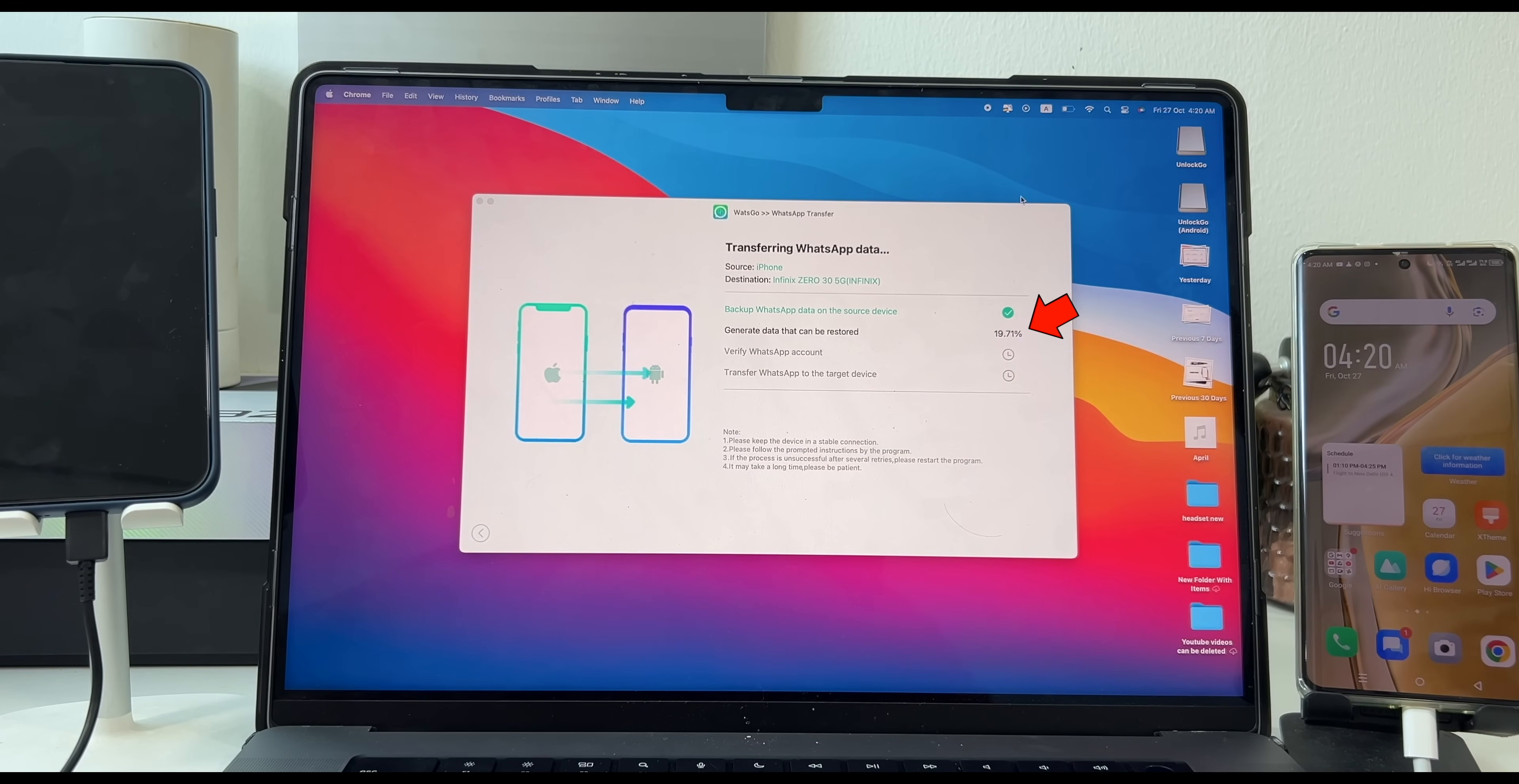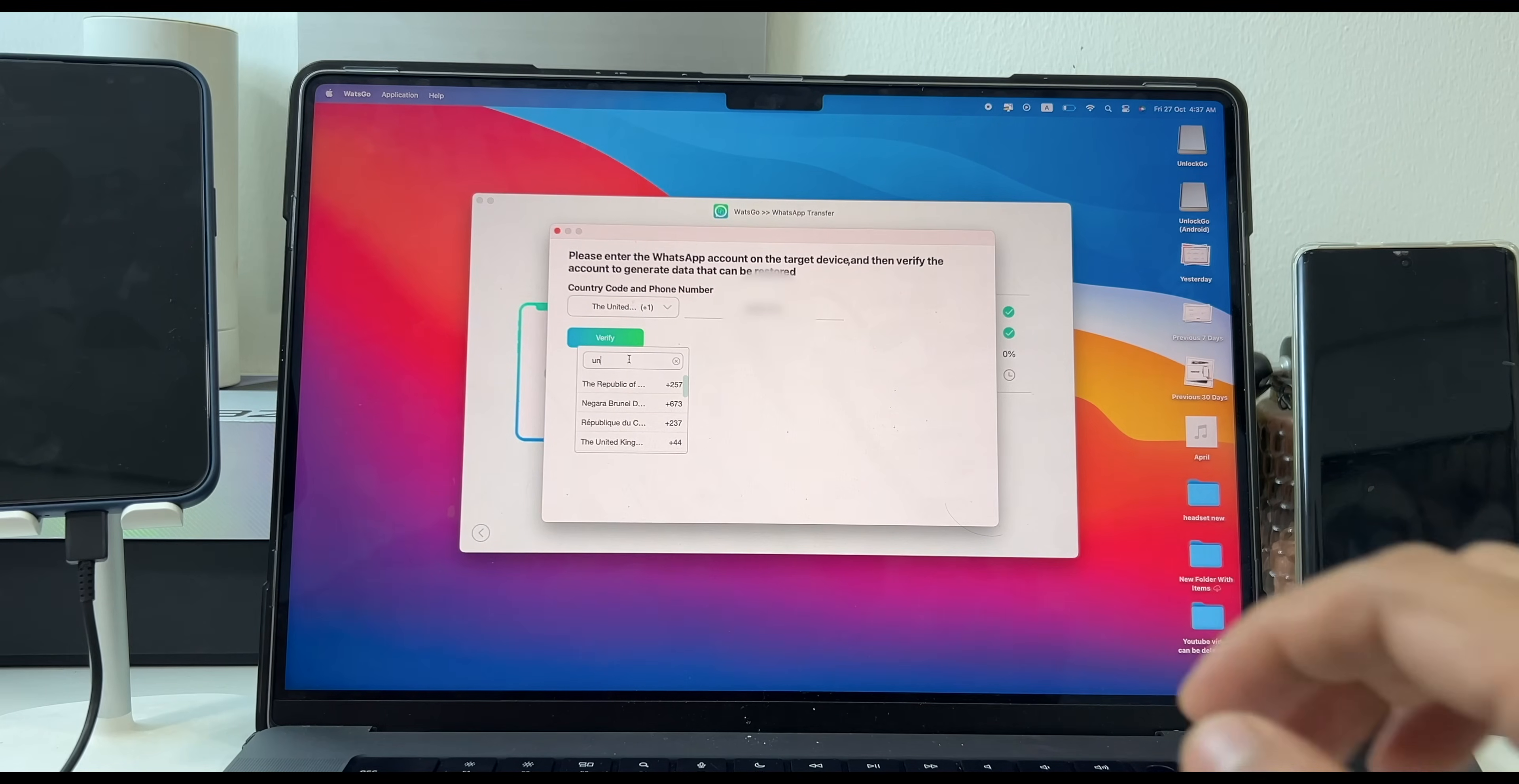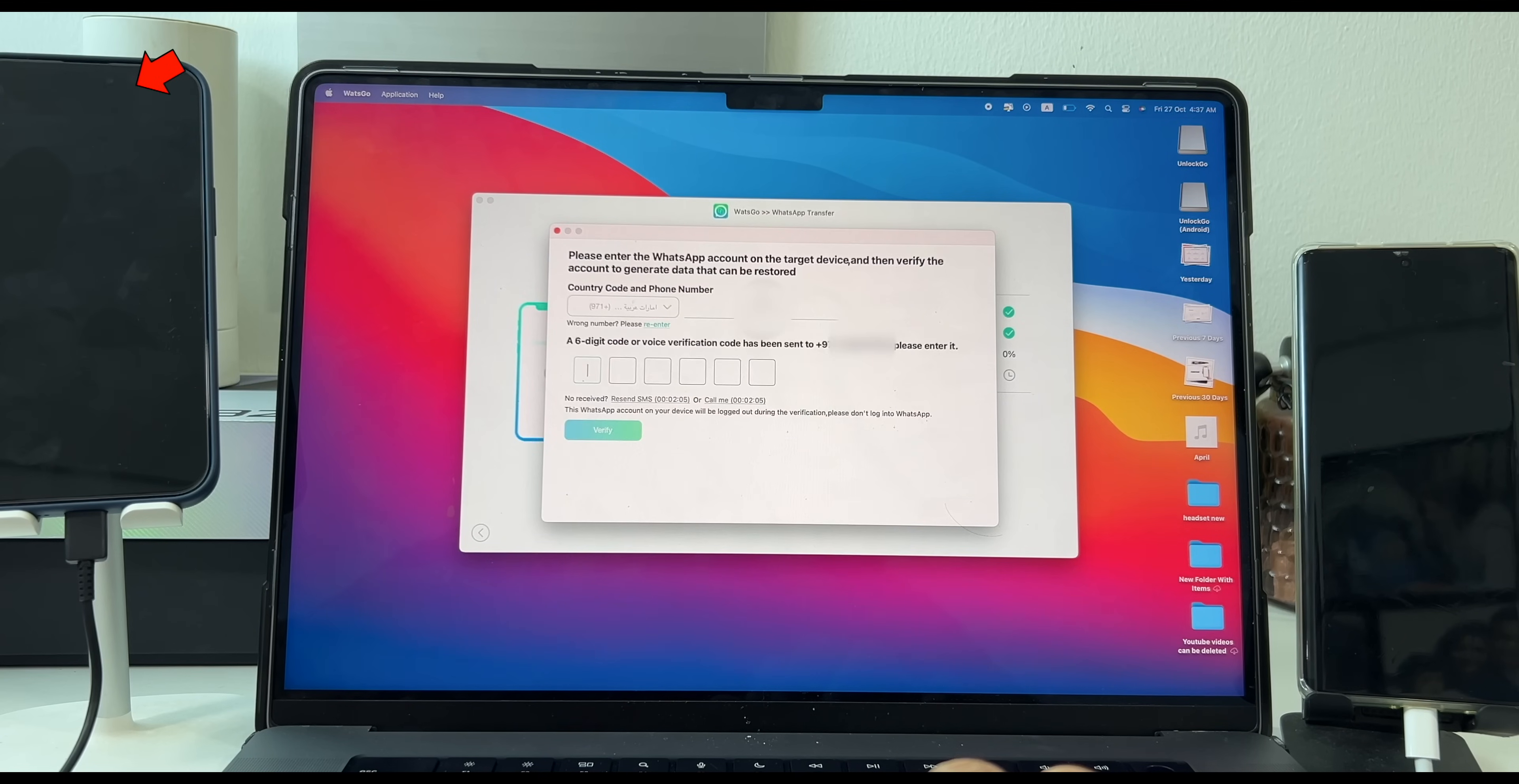You will get a pop-up to enter your WhatsApp account on Android device and verify. Enter your country code and mobile number and click on Verify. It will give you a pop-up regarding removing two-step verification from your WhatsApp account. Mine is already disabled. Click on Disable.